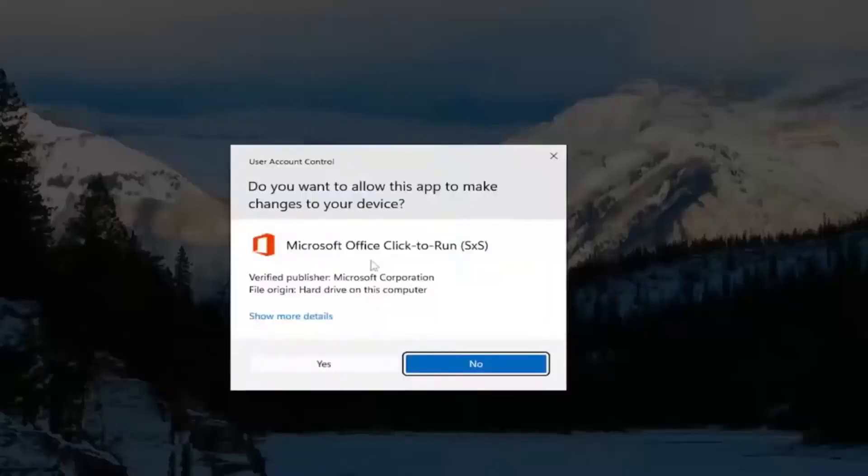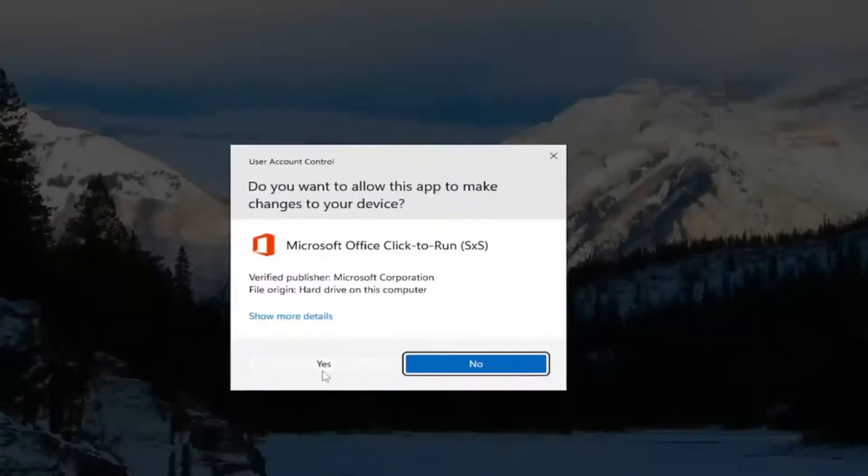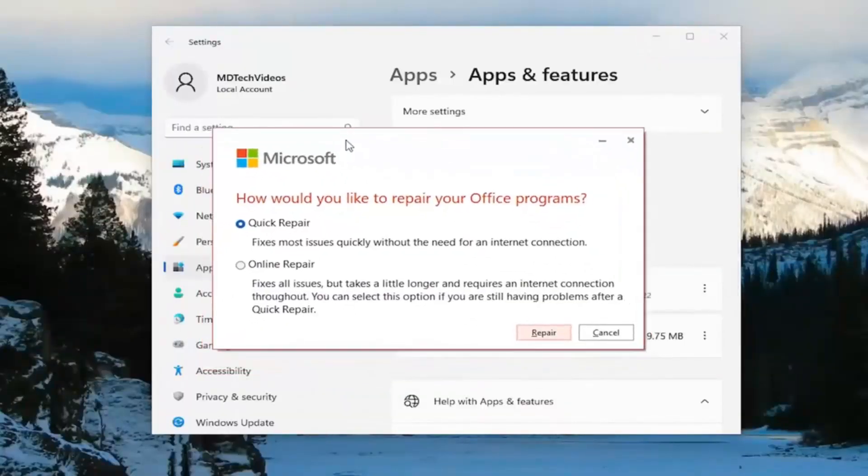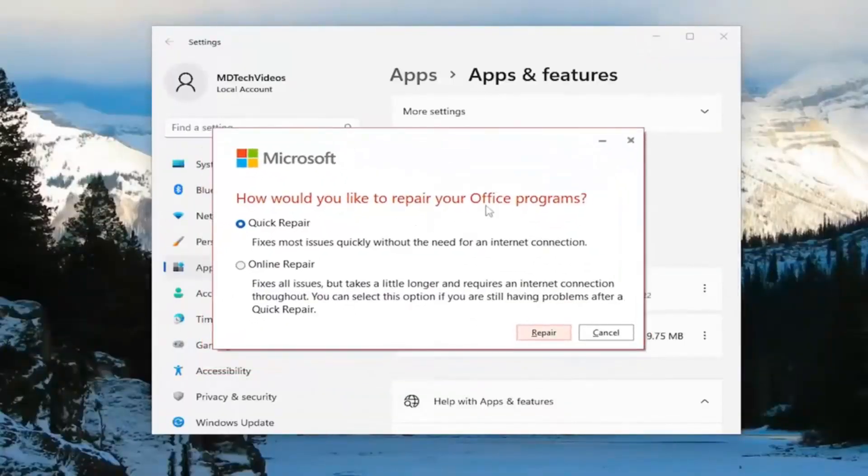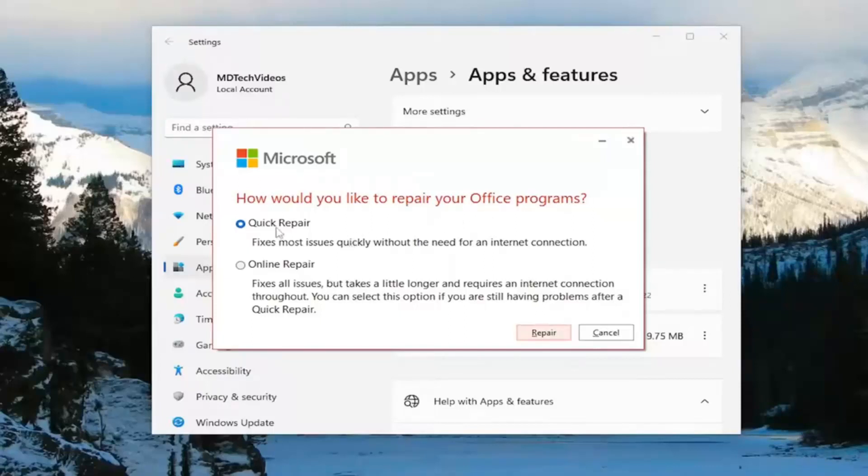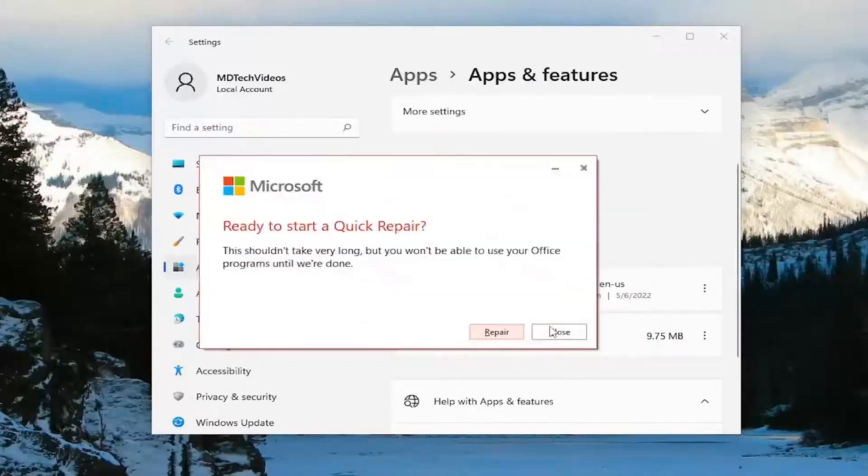If you receive a user account control prompt, select yes. It's going to ask how would you like to repair your office programs. We're going to start with the quick repair - it fixes most issues quickly without the need for an internet connection - and select repair.